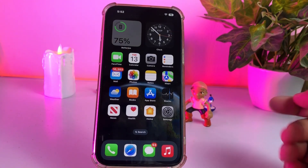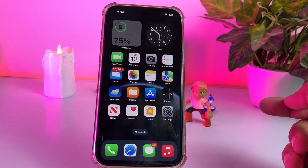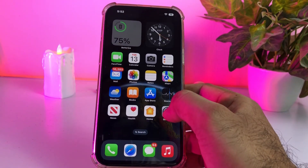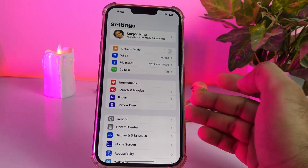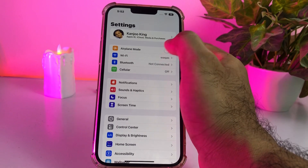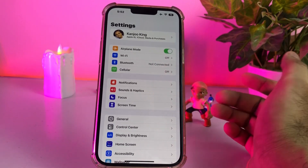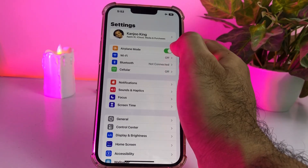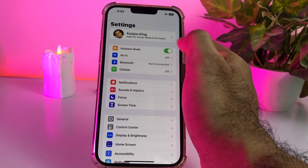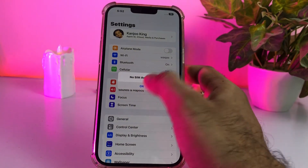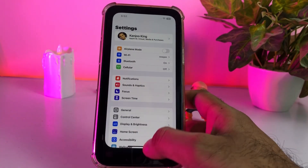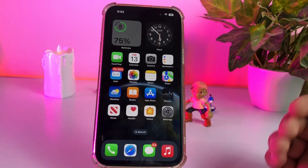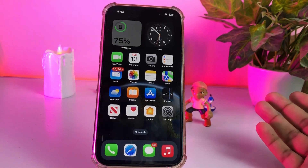If that method is also not working, move to the next one. Open iPhone Settings after the iOS 16 update, then turn on Airplane Mode and then turn it off after 5 to 10 seconds, and that will easily fix that issue.